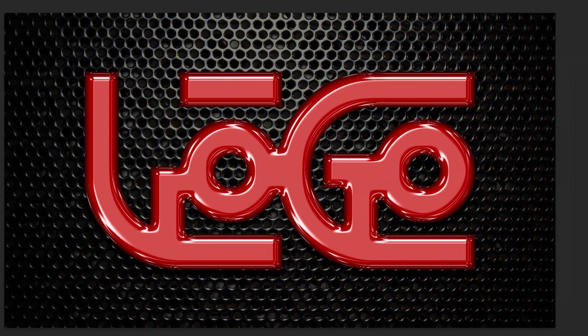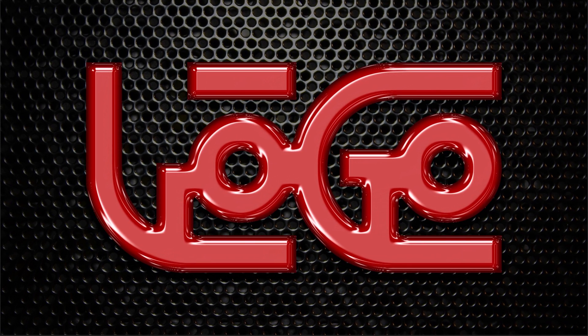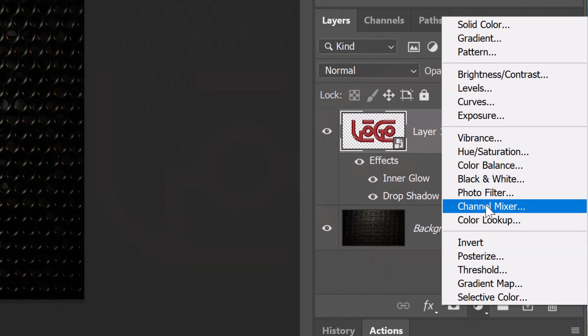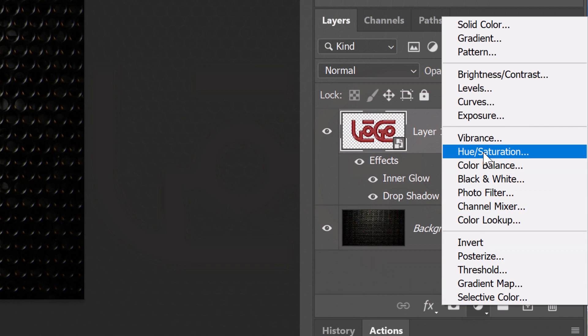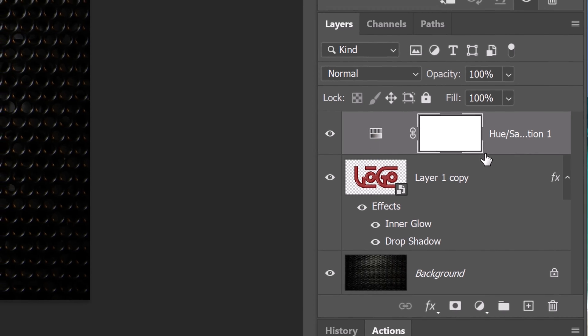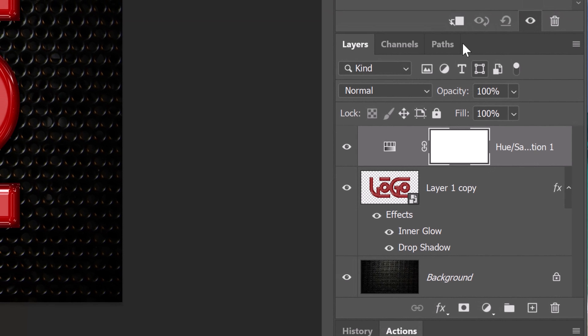Lastly, I'll show you how to quickly change its color. Click the Adjustment Layer icon and click Hue Saturation. Since Adjustment Layers affect all the layers below them in the Layers panel, we'll need to make it into a Clipping Mask since we want it to affect just the one layer below it. To do this, click the Clipping Mask icon or go to Layer and Create Clipping Mask.